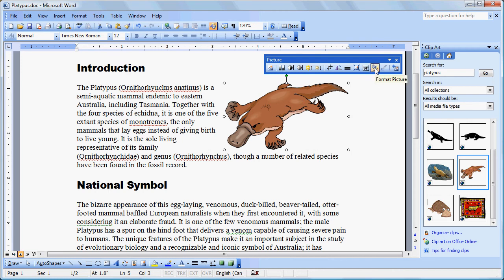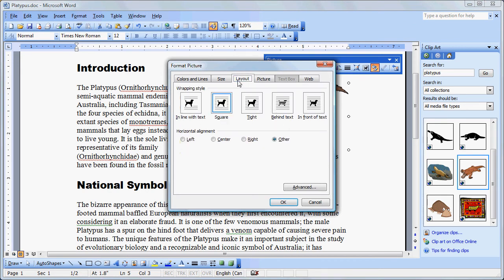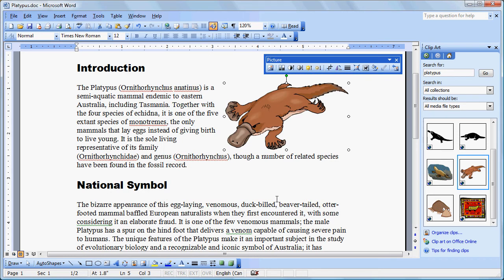Or we can go to Format Picture and we can gain much more precise control over that. If we go to the Layout button, we can set it to Right. You notice this is another place where we can set the wrapping style and click OK. And we now have our picture in a location where the text wraps around it satisfactorily.